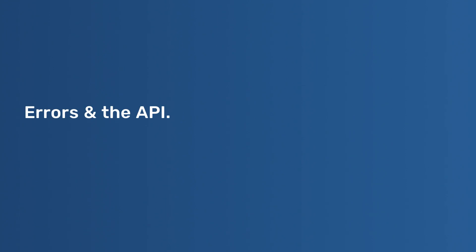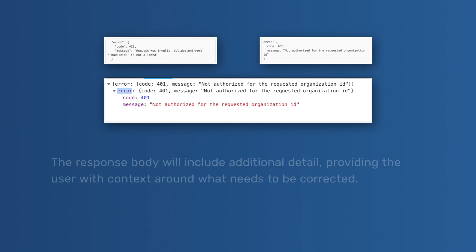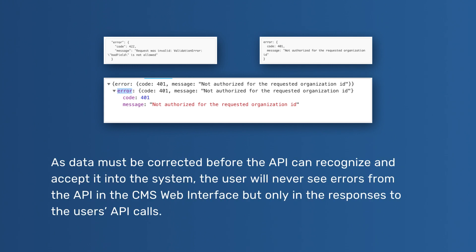Errors and the API: When a developer user sends data to the CMS Web Interface API, for which the syntax is correct but the semantics are problematic, the system will reject the data and respond with a response code that details the error. The response body will include additional detail, providing the user with context around what needs to be corrected. As data must be corrected before the API can recognize and accept it into the system, the user will never see errors from the API in the CMS Web Interface, but only in the responses to the user's API calls.